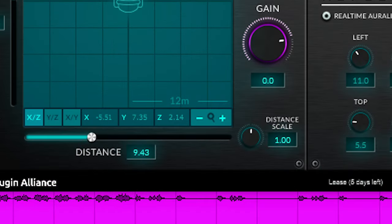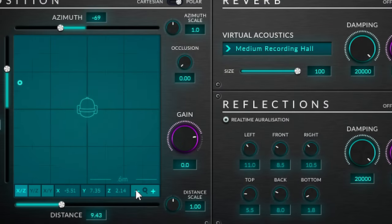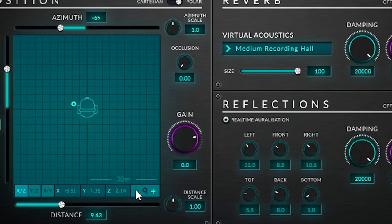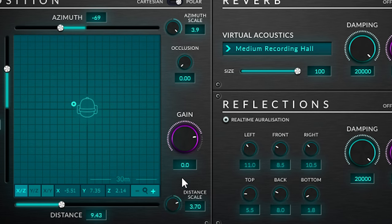There's a zoom option and the distances are displayed in meters. Both azimuth and distance scale will change how you perceive distance. Azimuth scale will change the perception for more center or sideways perception. And distance scale changes the perception of less or more distance.